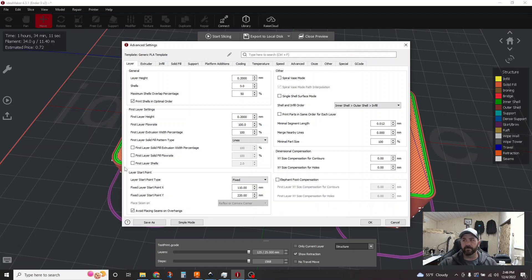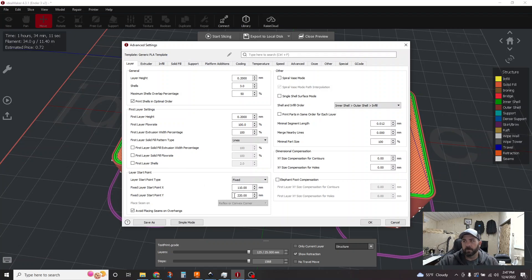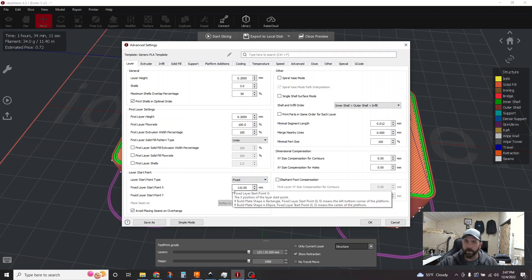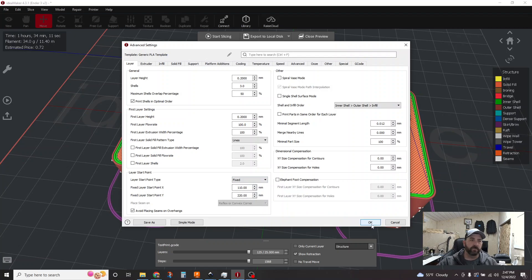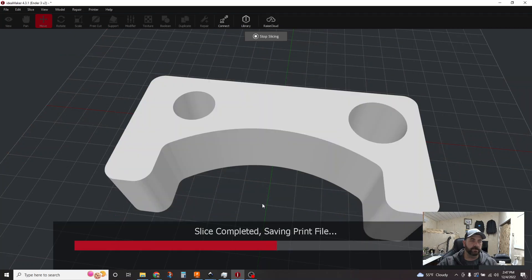So if you do have areas with zits and blobs and things like that, you won't have much stringing now because we've already fixed that other issue. But if you do have some cleanup to do on your Z seam, well, now it's all in one location. It's not scattered all around the part. So if we hit OK here and we hit Slice,